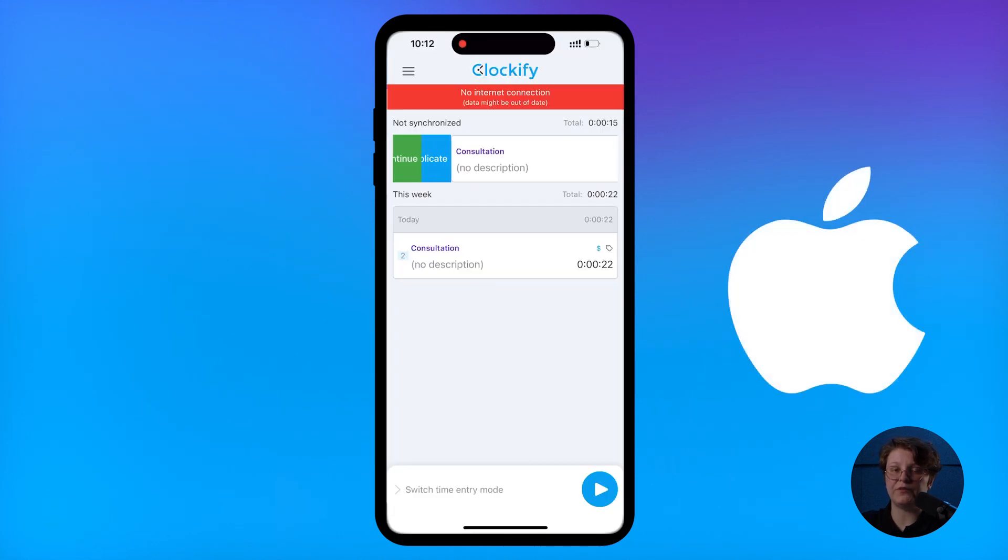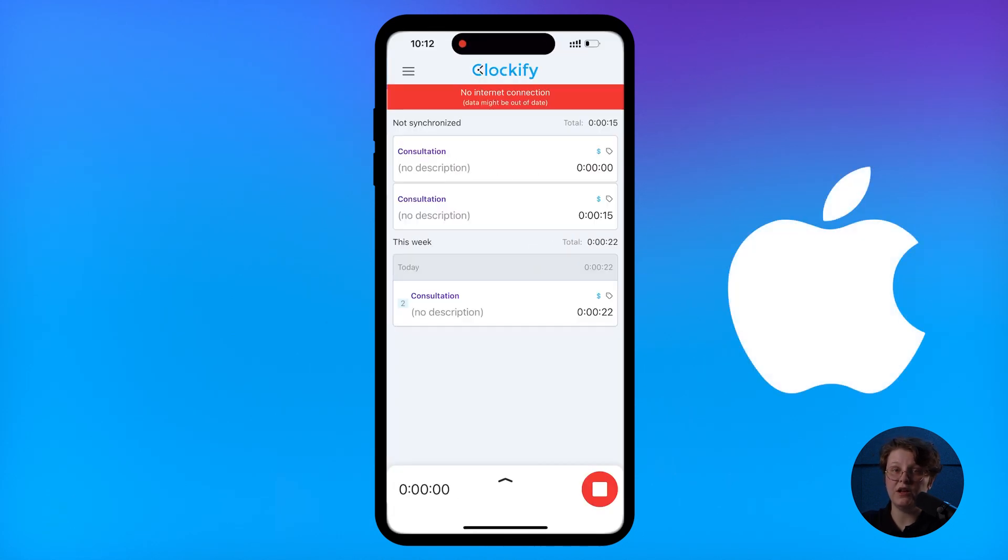The app also works if you're offline. Just track time as you usually would, and when you get online, all the data will be synced and available across all devices.